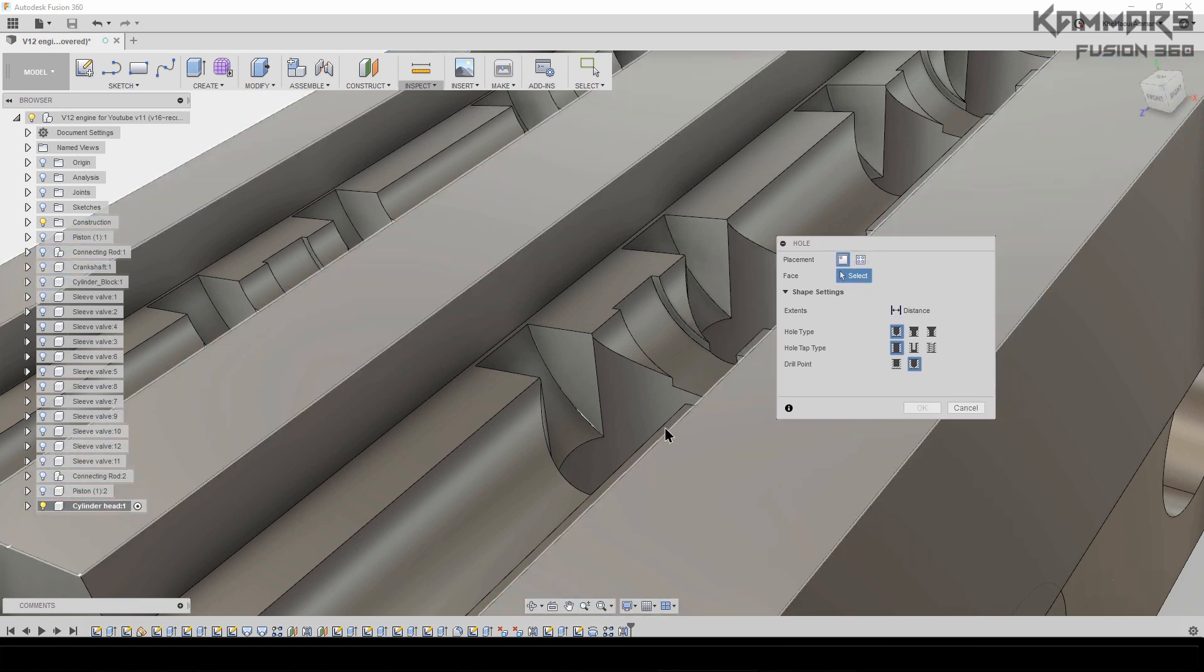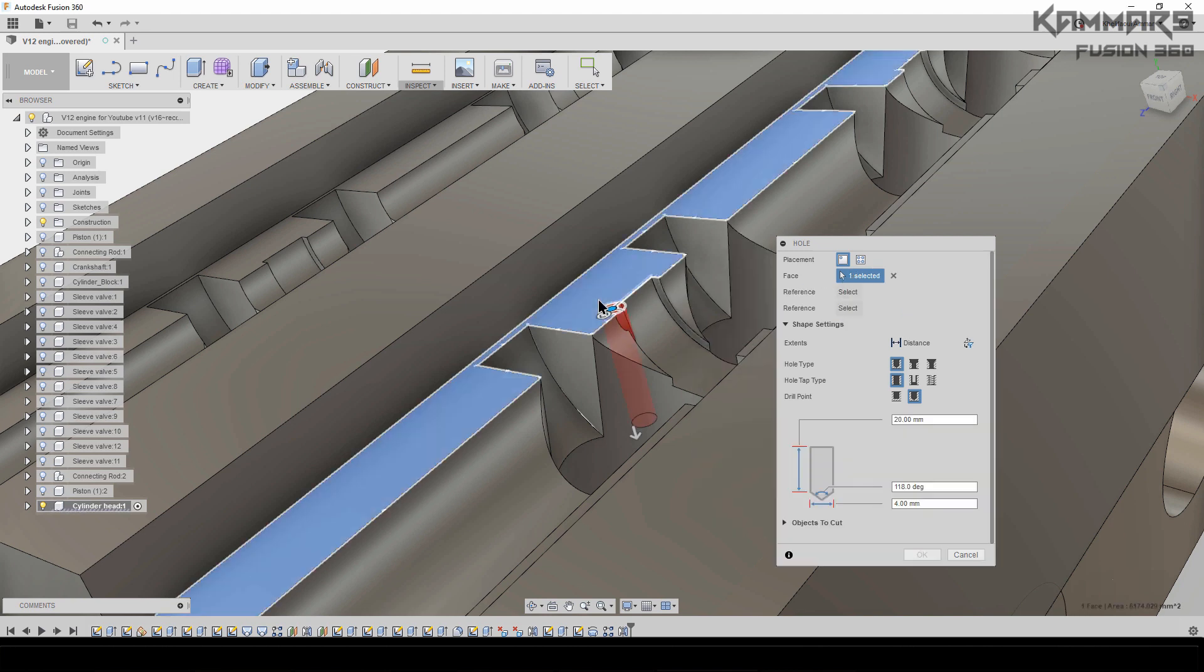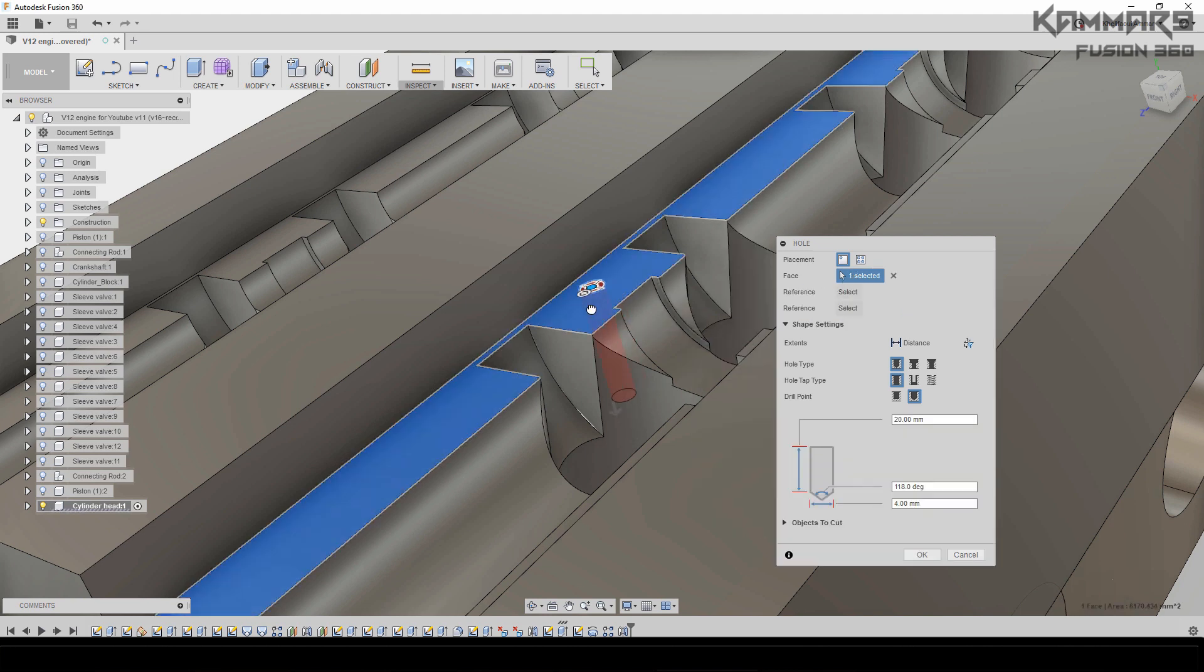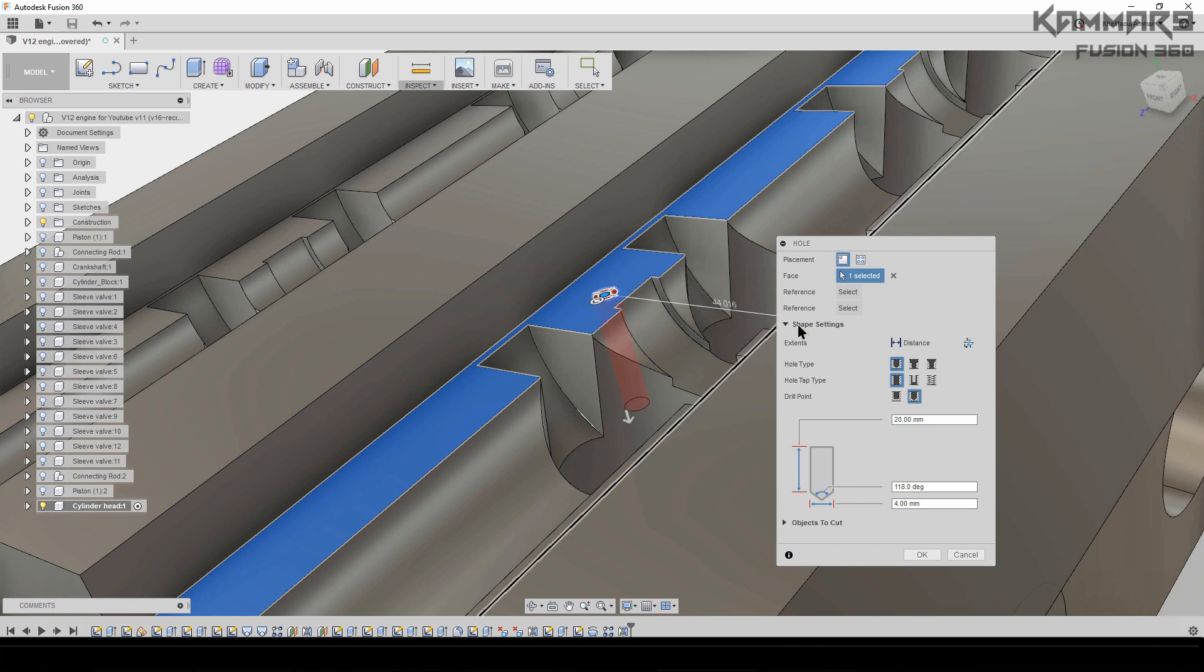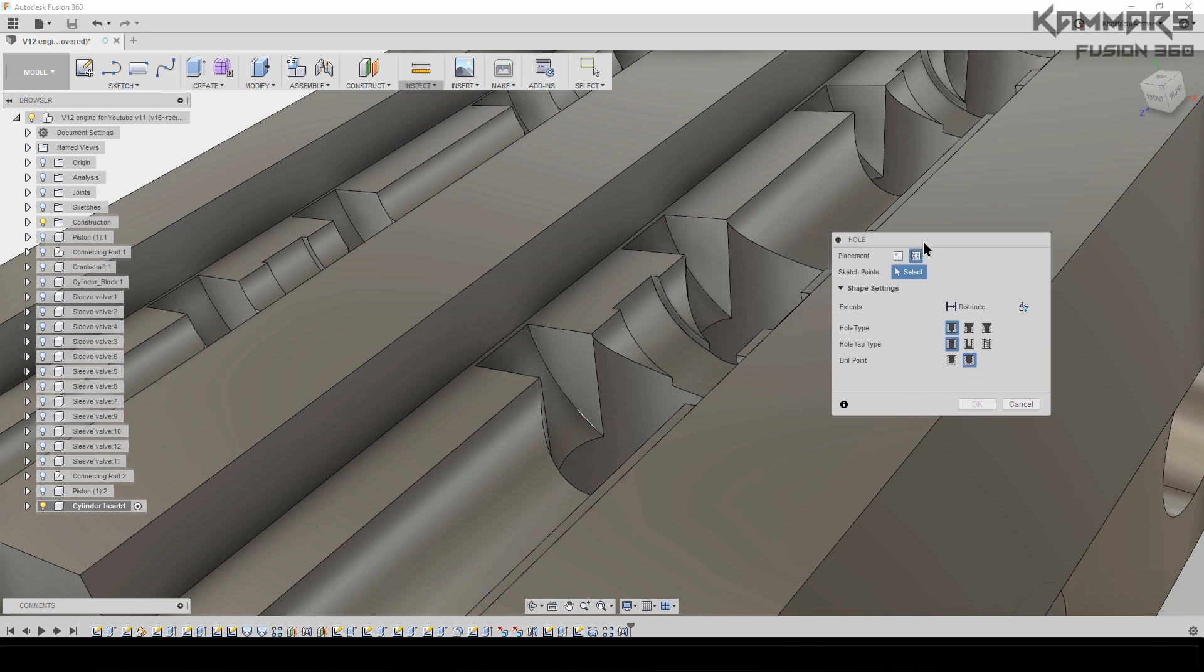You can select the face and move the hole here. For me, I want to make two holes here using sketches. I don't have a sketch, so I will create a sketch.